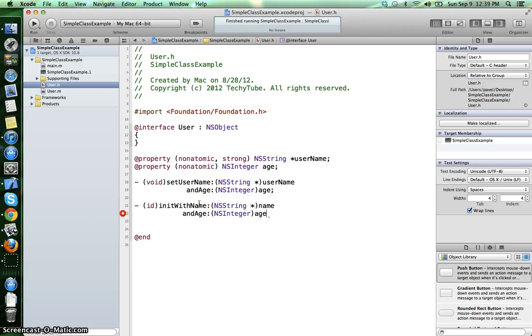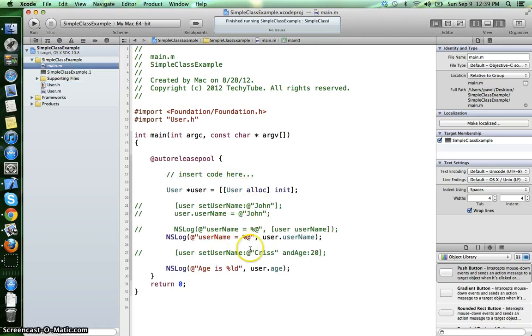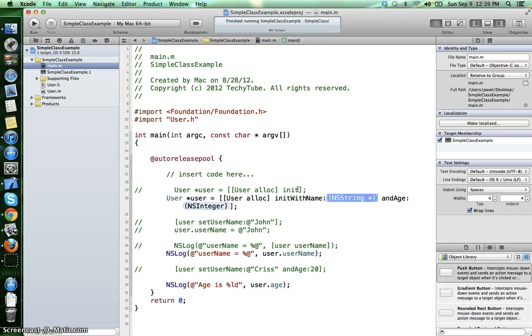Now if we go in the main.m file and change the code, we have to initWithName, say "Paul".